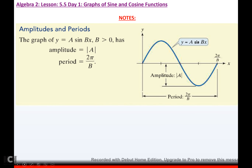Amplitudes and periods: when you have an equation y equals a·sine(bx), your amplitude is the absolute value of a, and your period is 2π divided by b — whatever's touching x.